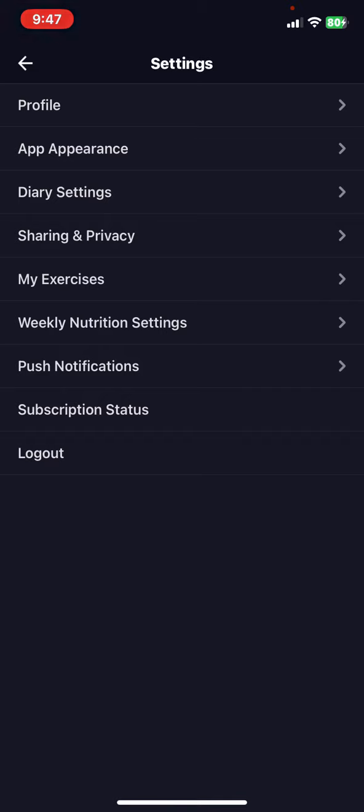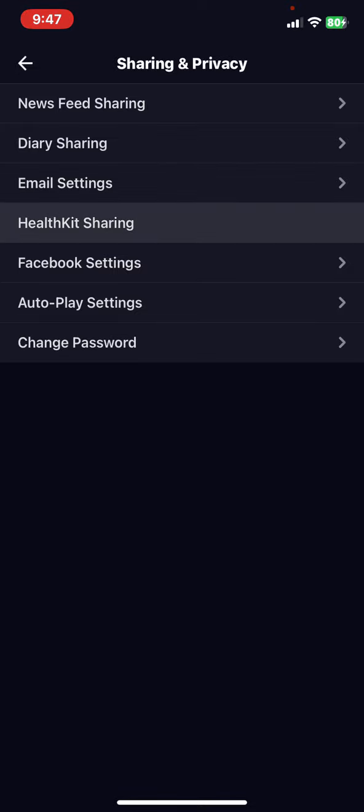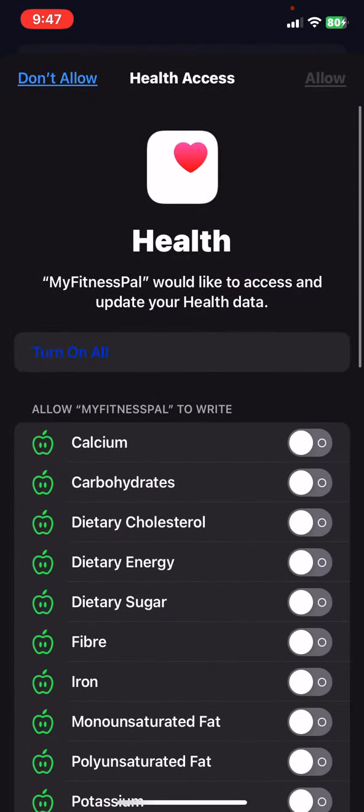Then click on the Sharing and Privacy button. Within this section, look for the Health Kit sharing and click on that.